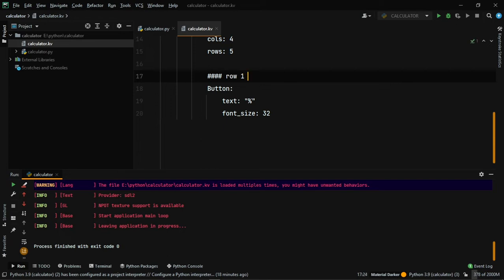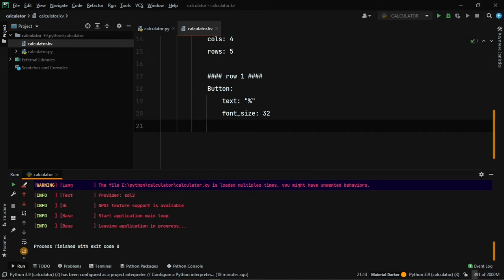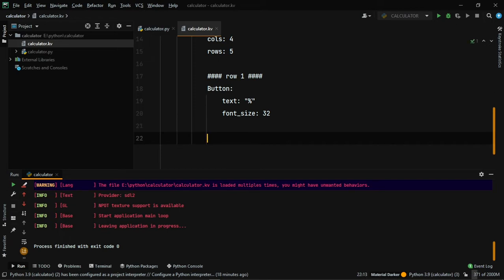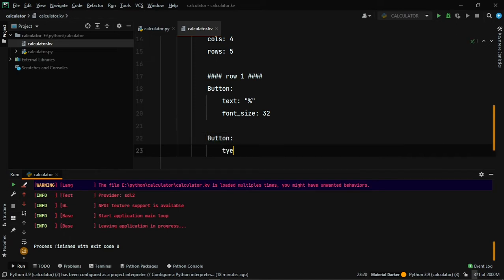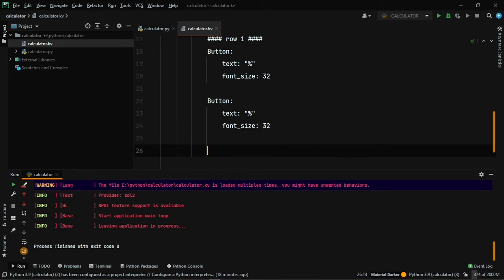In row one we need four buttons, so let's create four buttons quickly, each with placeholder text and font_size: 32.